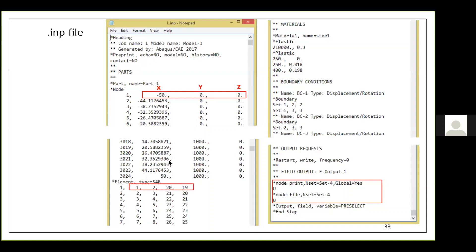Depending on your problem there can be a huge number of elements and nodes, and as these increase your analysis takes more time. For this rectangular plate the analysis finishes in five to ten minutes, but there are jobs that can take hours depending on the complexity of the model, meshing, and number of elements.